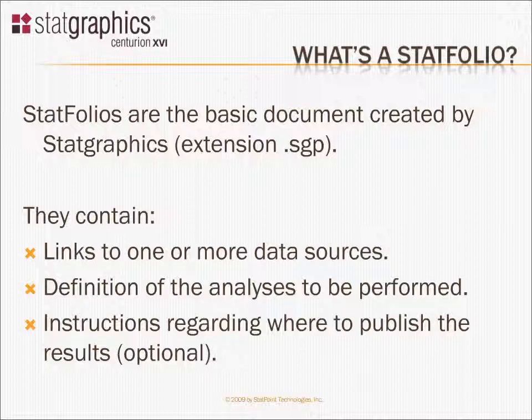In fact, if you look at the extension of a StatFolio file, it's .sgp - p for project. That's what we as the developers called this concept initially. It wasn't until the marketing people came along that they came up with the idea of calling it a StatFolio.